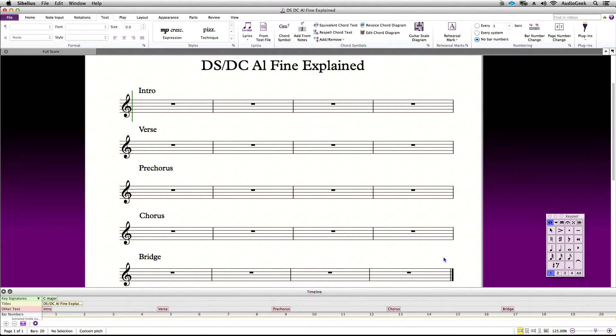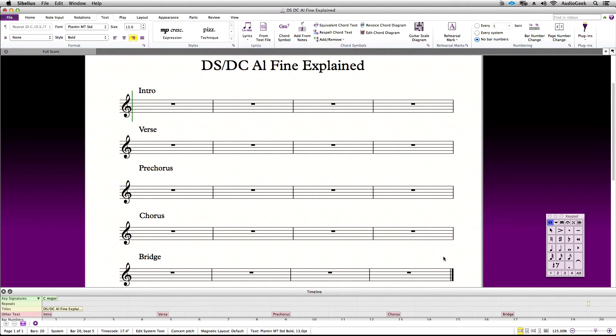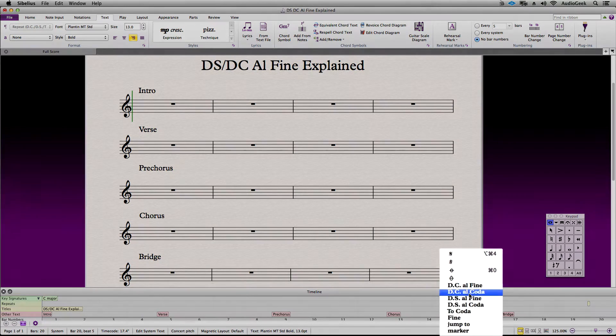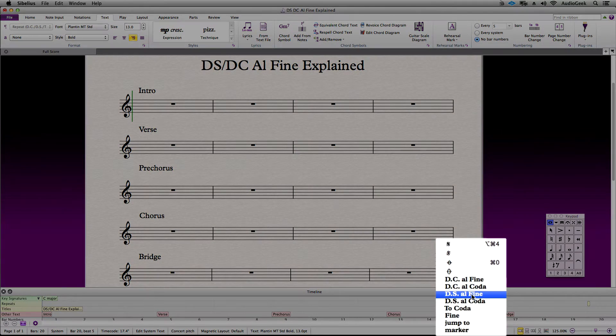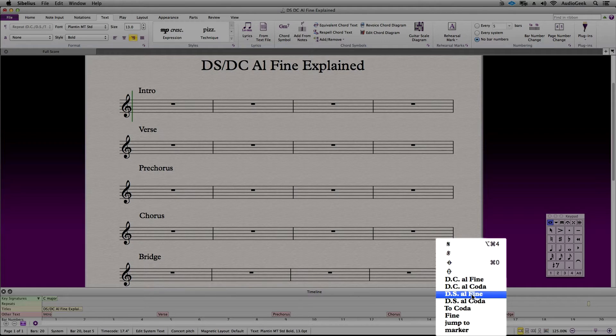When you get the blinking caret, right click or control click next to the blinking caret to bring up the menu. In the menu, choose DS Al Fine.